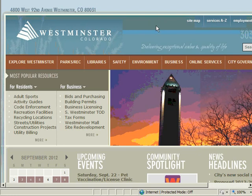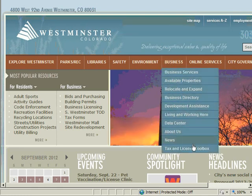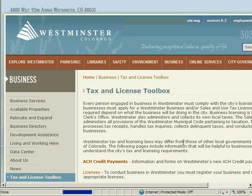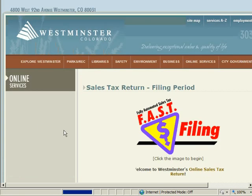The Fast Filing System is accessed from the City of Westminster's homepage, www.cityofwestminster.us. From the homepage, move your mouse and hover over the word 'Business' in the brown ribbon until a drop-down menu appears. At the bottom of this menu is a link to the Tax and License Toolbox. Click this link. Click on the Fast Filing link on the left navigation bar to access the system. From here, click the image to begin filing your return.